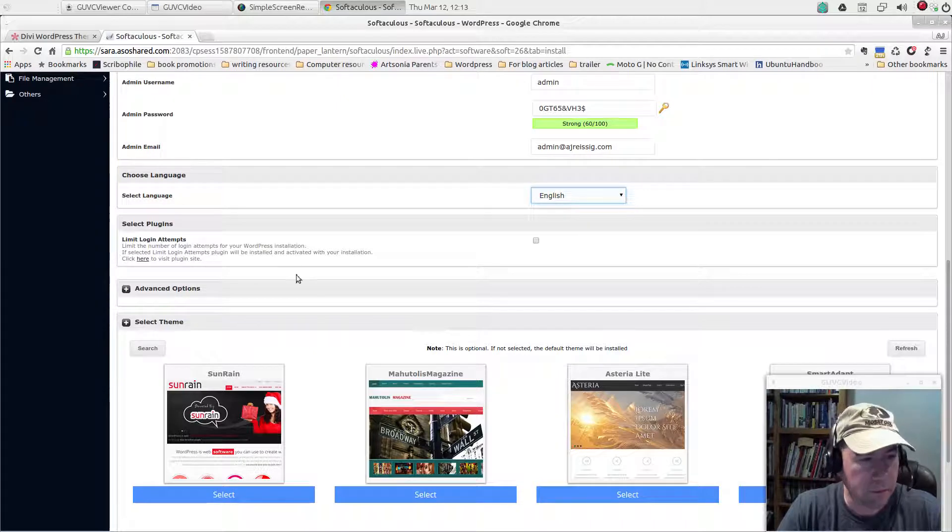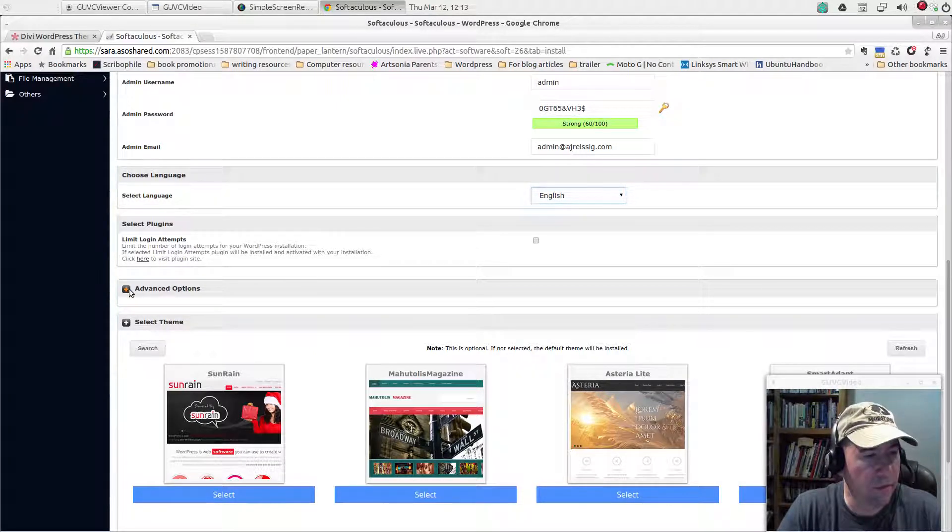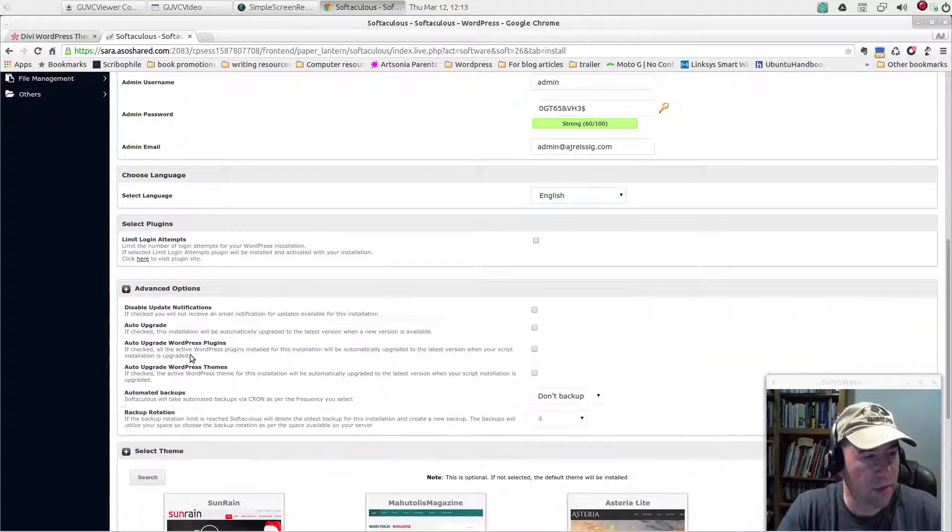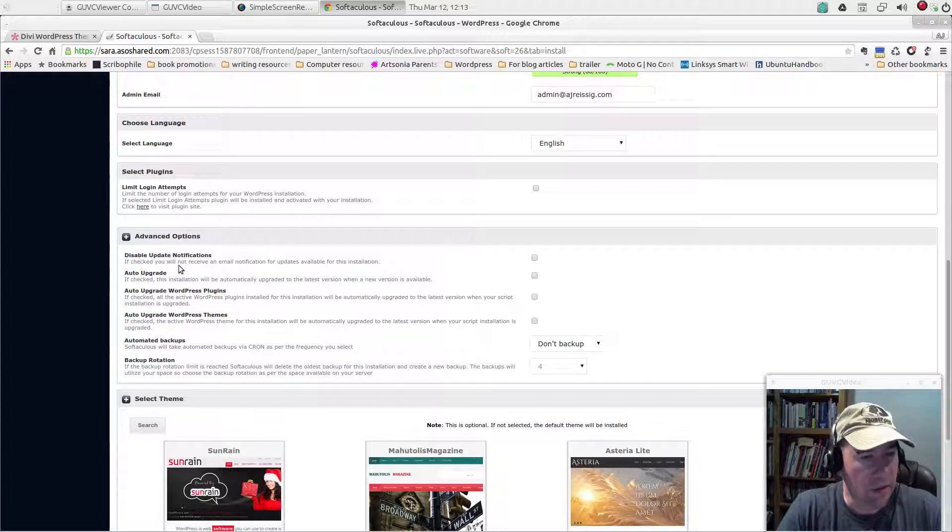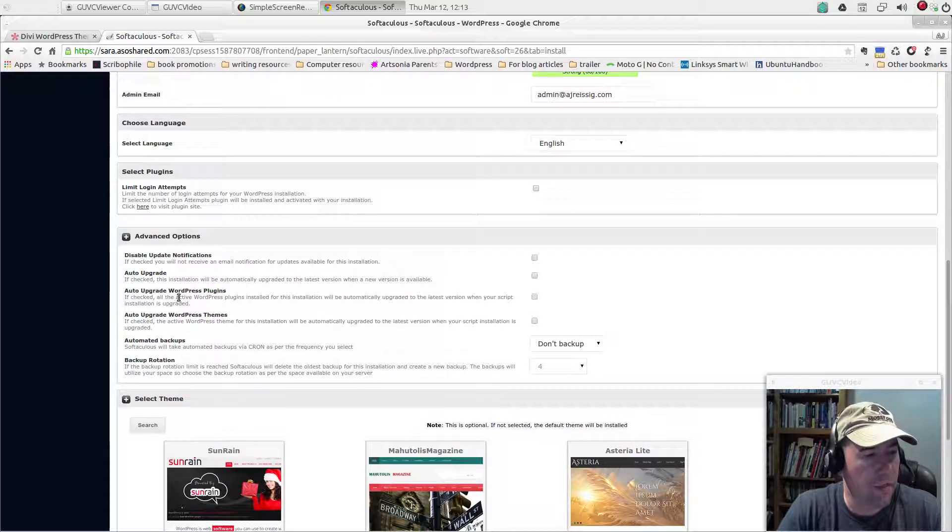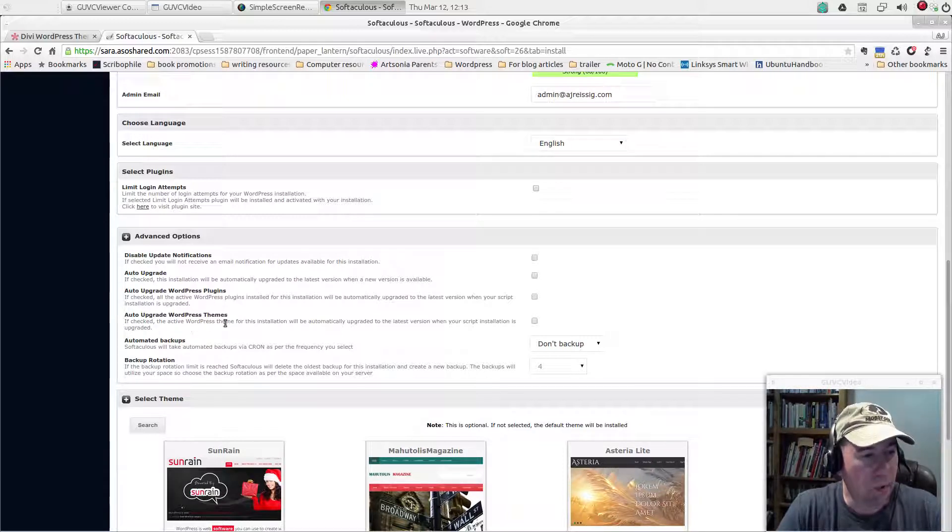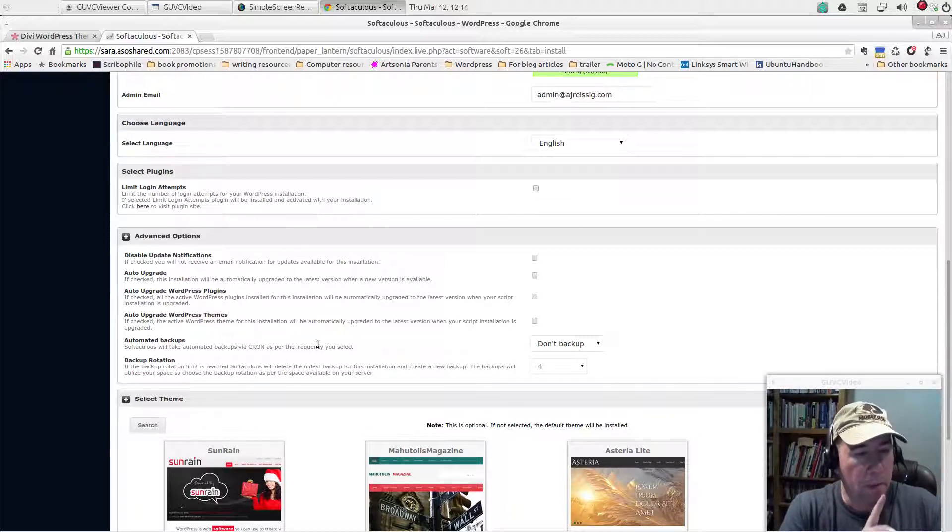you can add, you got a few options down here where you can add a limit login attempts. Under advanced options, you can see you got some options right there. Disable update notifications, auto upgrade, auto upgrade WordPress plugins, auto upgrade WordPress themes, automatic backups, backup rotation.